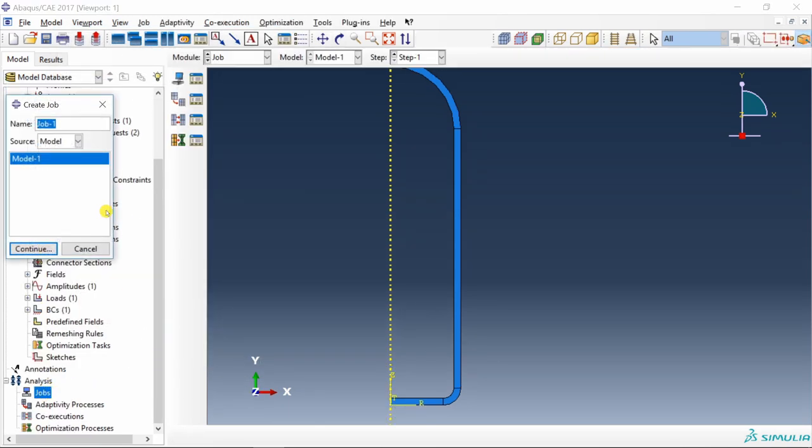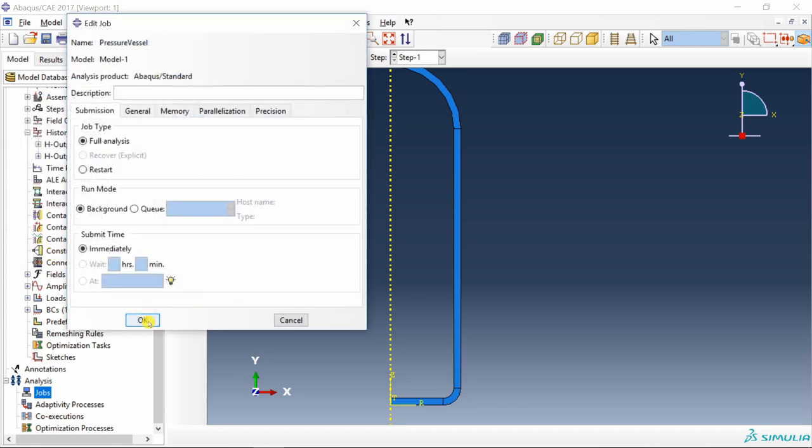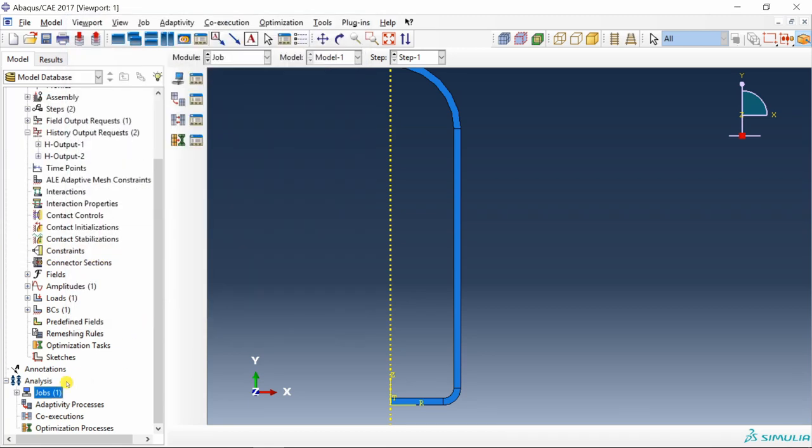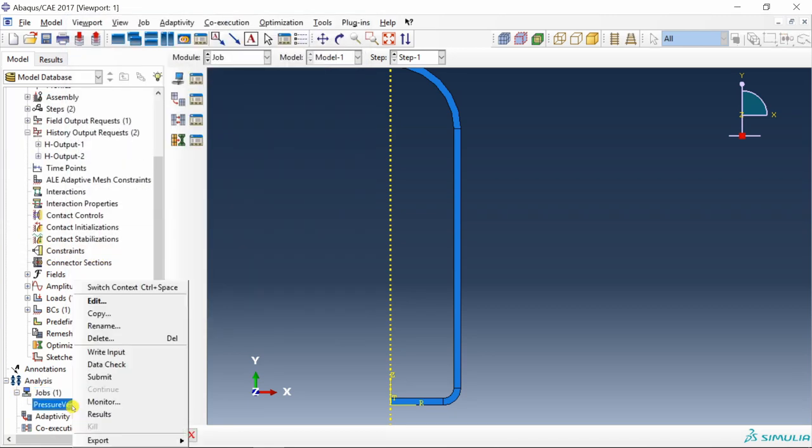Then create a job, pressure vessel. Say continue, say OK, and that's it. Submit it.